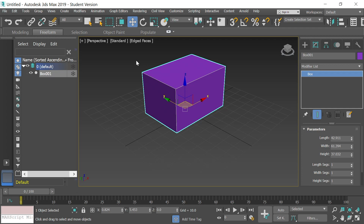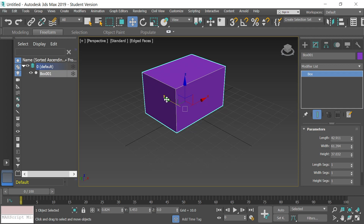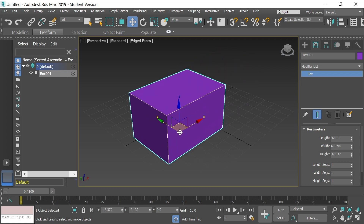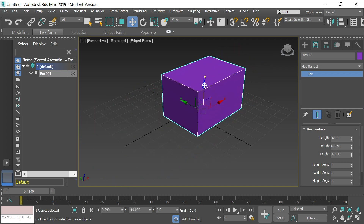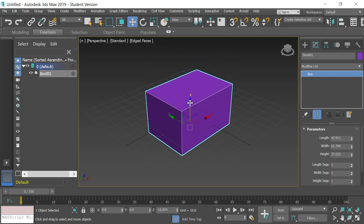Another important thing you'll need to know is how to copy. Copying in 3ds Max is really simple. First, select the Select and Move tool — make sure it's selected. Remember, you're in a 3D environment with X, Y, and Z axes. Selecting the Y axis slides the cube along the Y plane, X moves it on the X axis, and Z moves the cube vertically up and down. Y and X move it horizontally, Z moves it vertically.